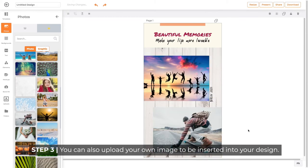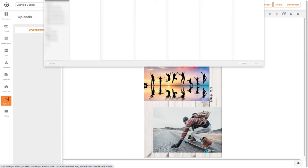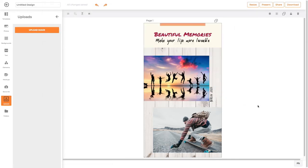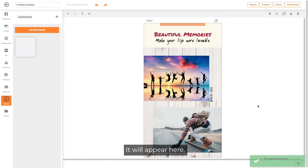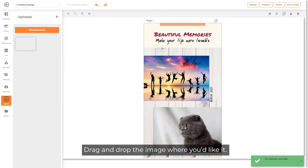You can also upload your own image to be inserted into your design. Click on Upload, then upload your image. It will appear here. Drag and drop the image where you like it.